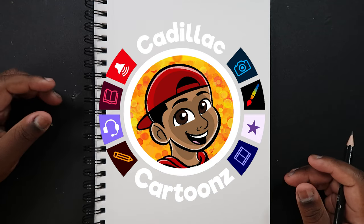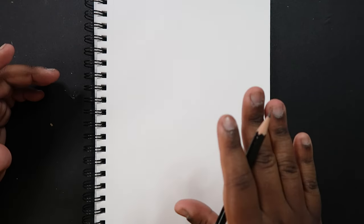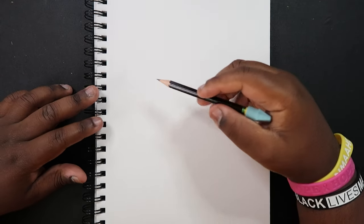What's good everybody? Welcome back to Cadillac Cartoons and today I'm going to show you how to draw the female torso at a profile view. Another word for profile view is a side view. So we're going to be drawing the side view of a female body. Let's get started.